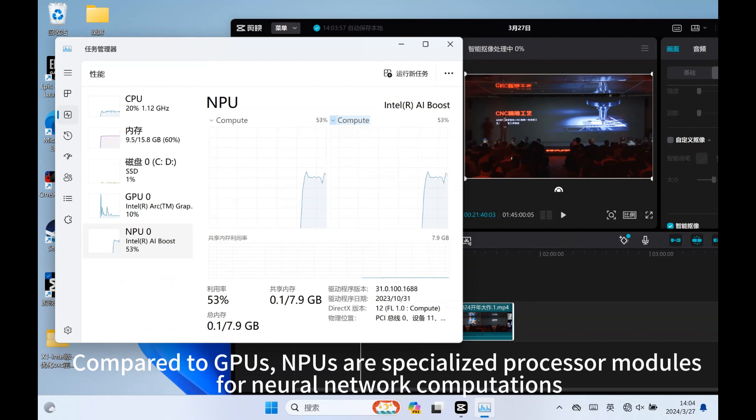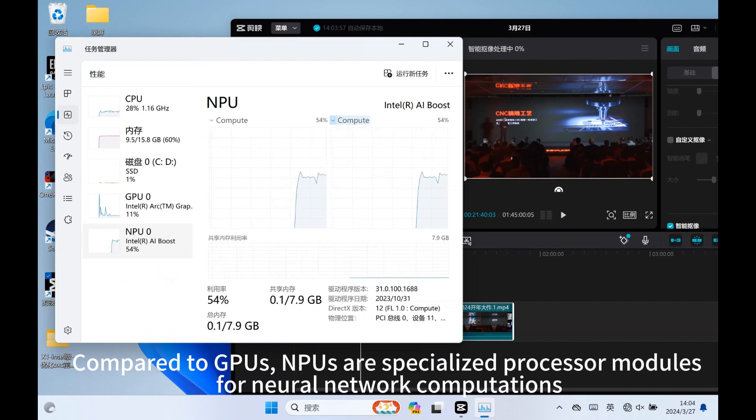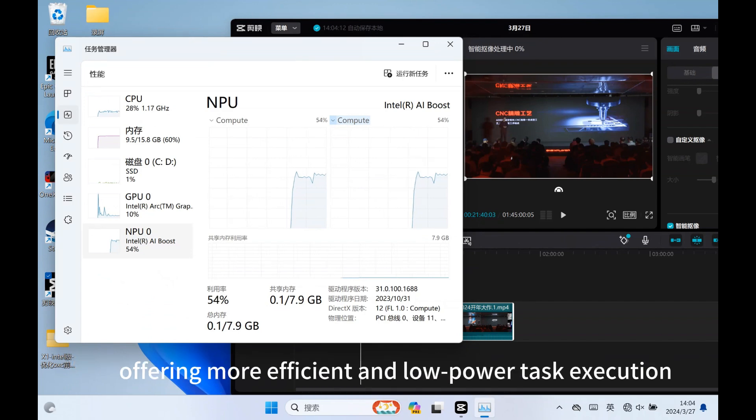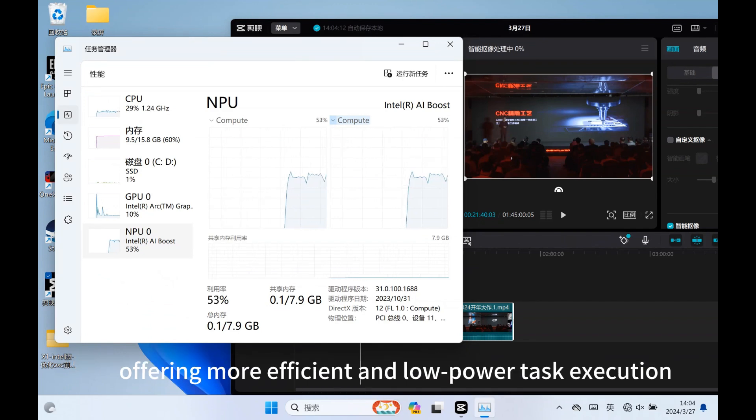Compared to GPUs, NPUs are specialized process modules for neural network computations, offering more efficient and low-power task execution, while supporting multiple frameworks and models.